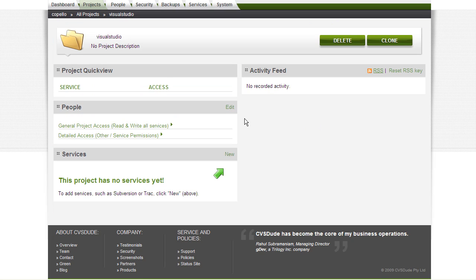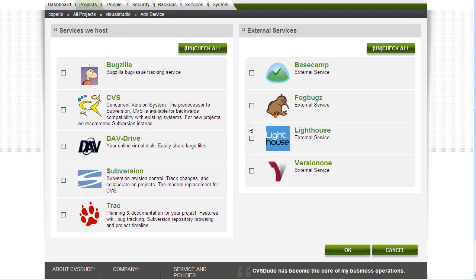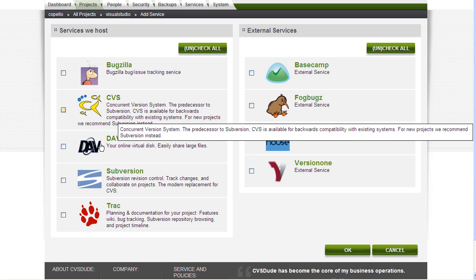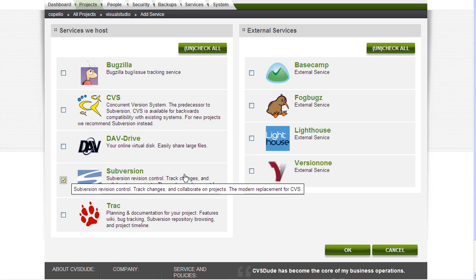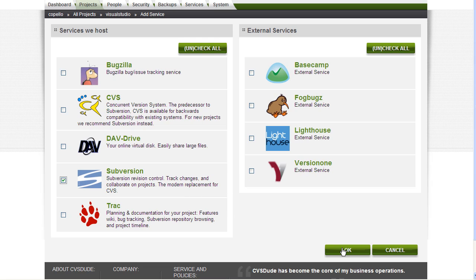Once the project is created, you will be taken to the Project Dashboard. Here, you will select the menu of services to add to this project. One of the great benefits of Cohesion is that we provision these services in less than 5 minutes. I will select Subversion for this particular case and click OK.